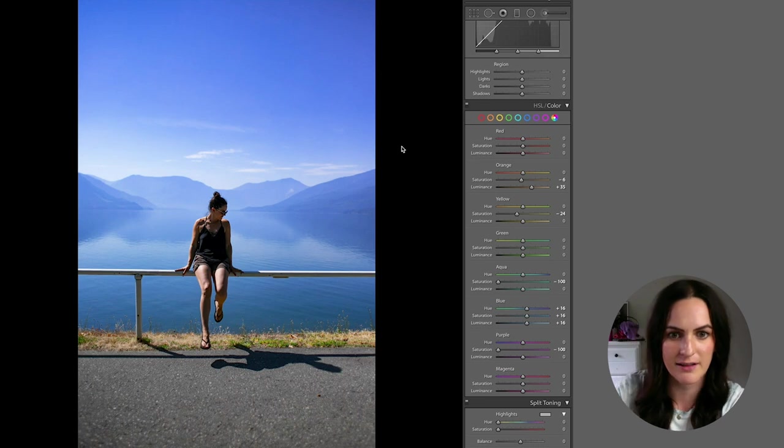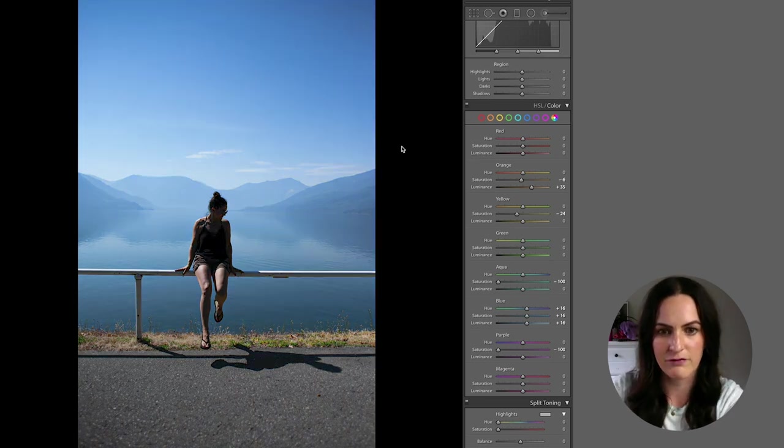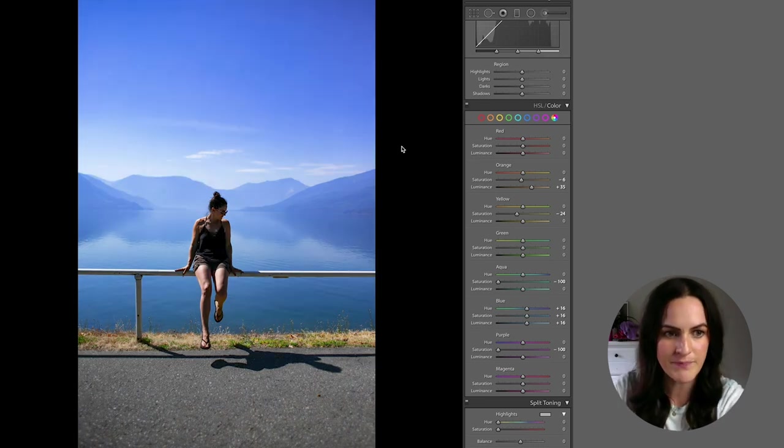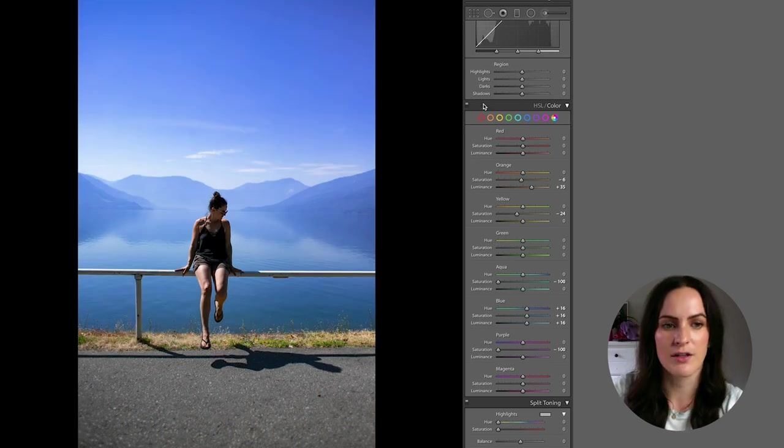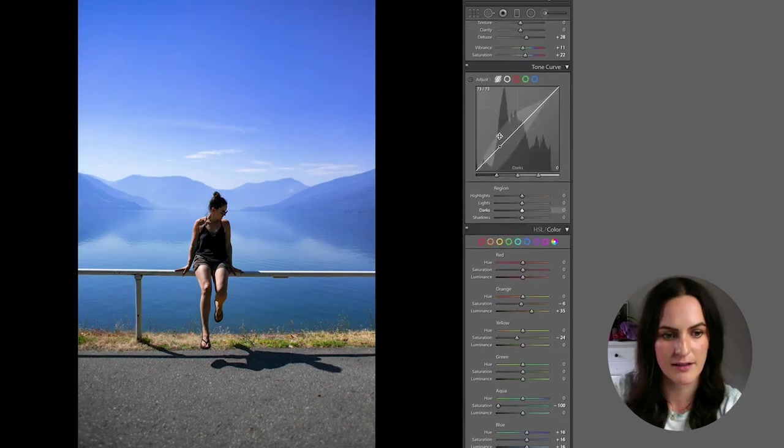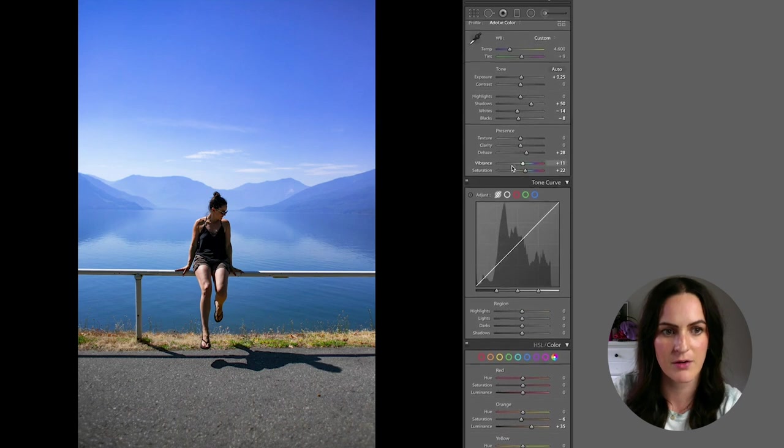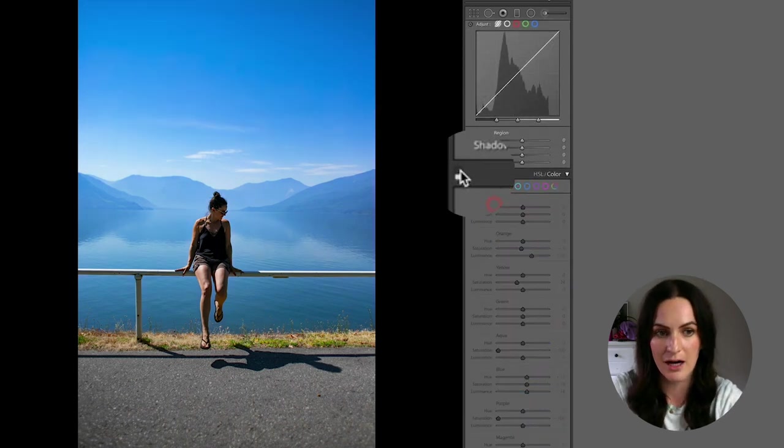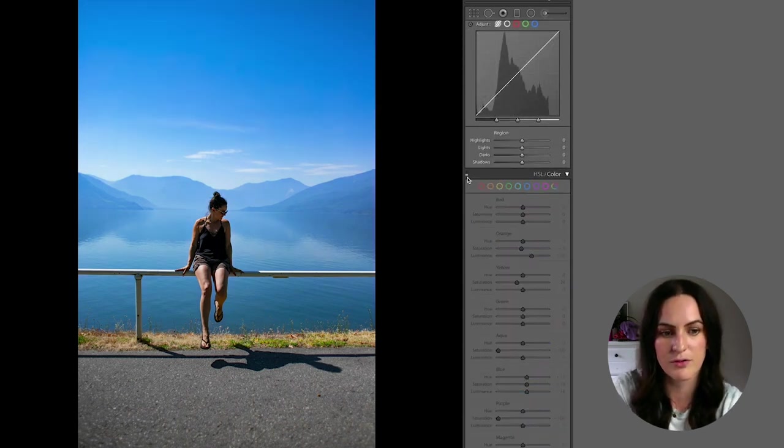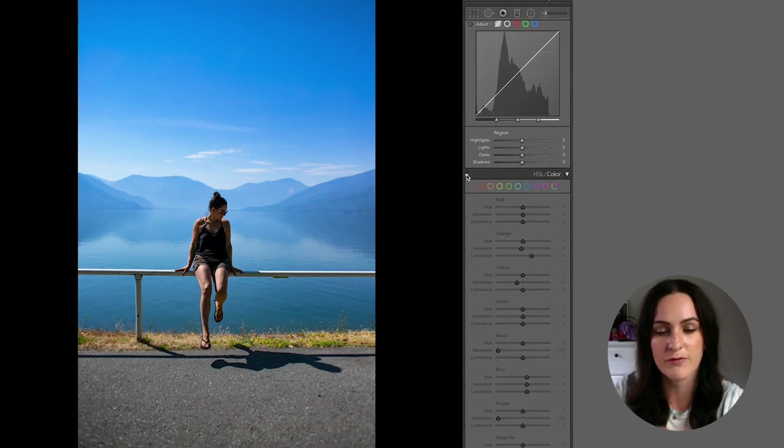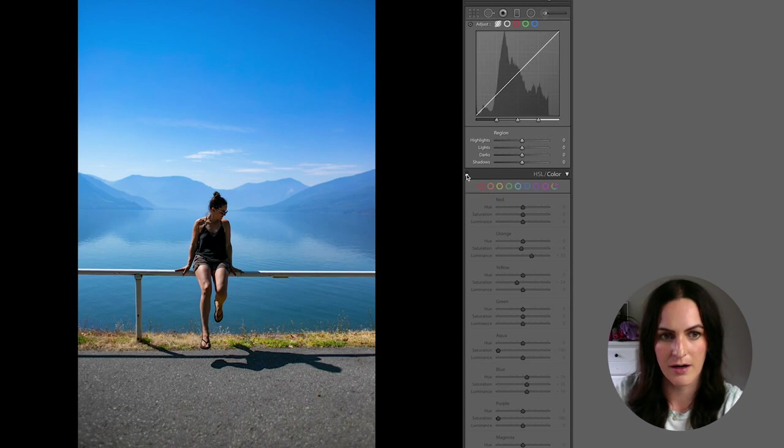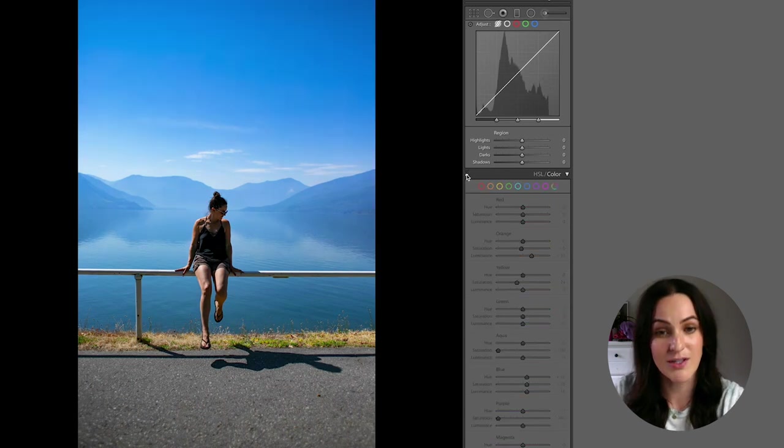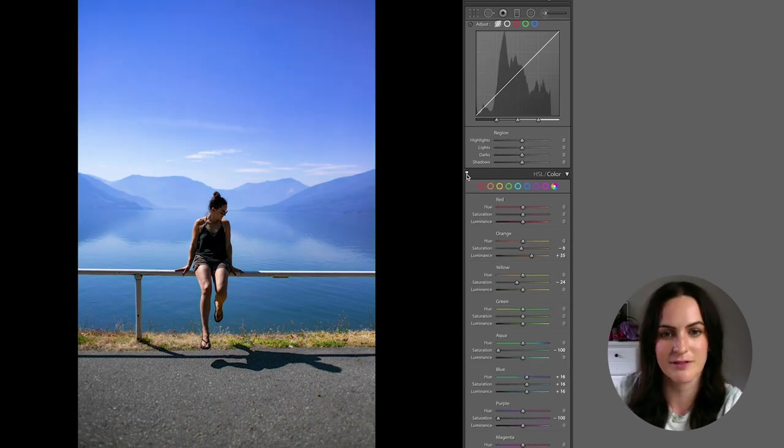So the fun thing about Lightroom is of course the before and after feature. So if I go ahead and click that backslash button again, you can see how far we've come, but you can also turn on and off each individual section that you're editing. So I can go ahead and turn off all of these colors and see how all of those changes affected the photo. So this is where we were before we got to the color section. And then this is where we are afterwards. So it's not a huge difference, but there's definitely a difference.